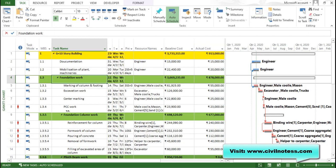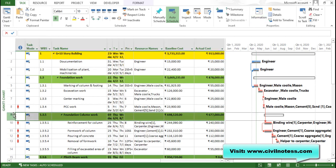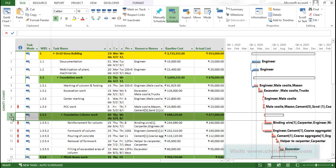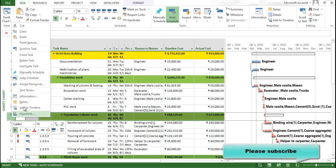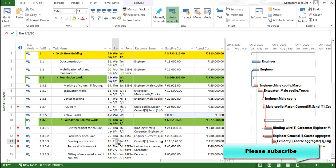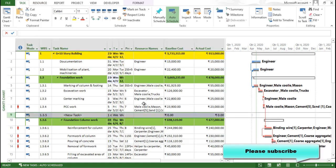Now we can see for this foundation work you can assign the milestone task after the PCC work. So for that what you have to do, you need to insert the task after the PCC work. Just click this particular row, right click and you can click on insert task.